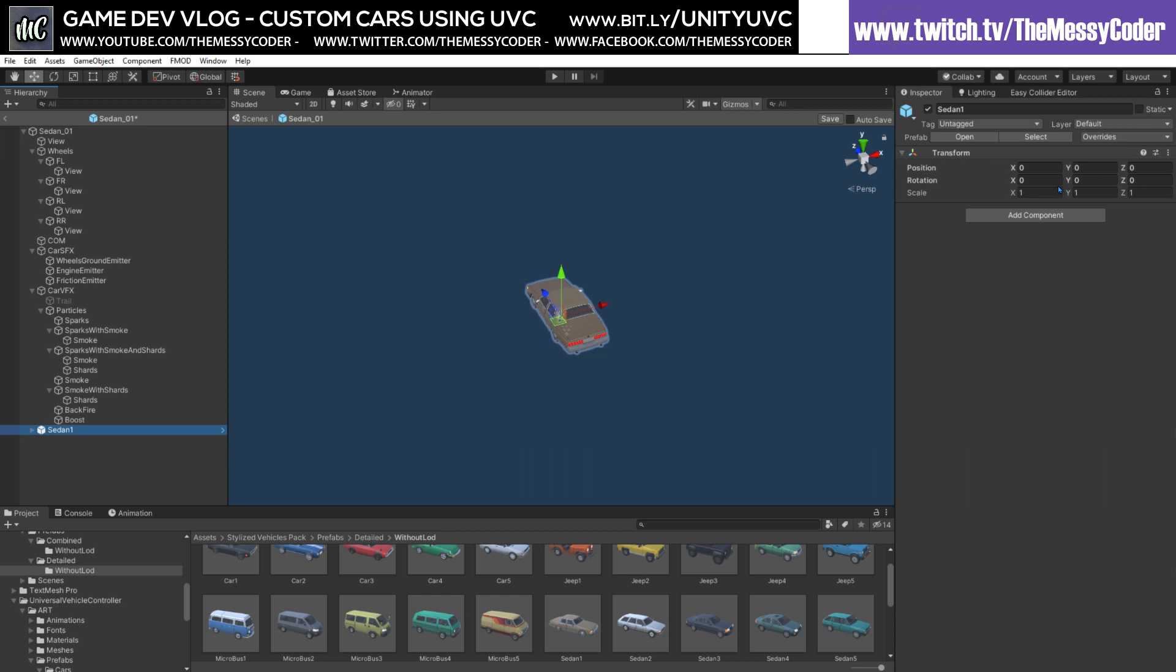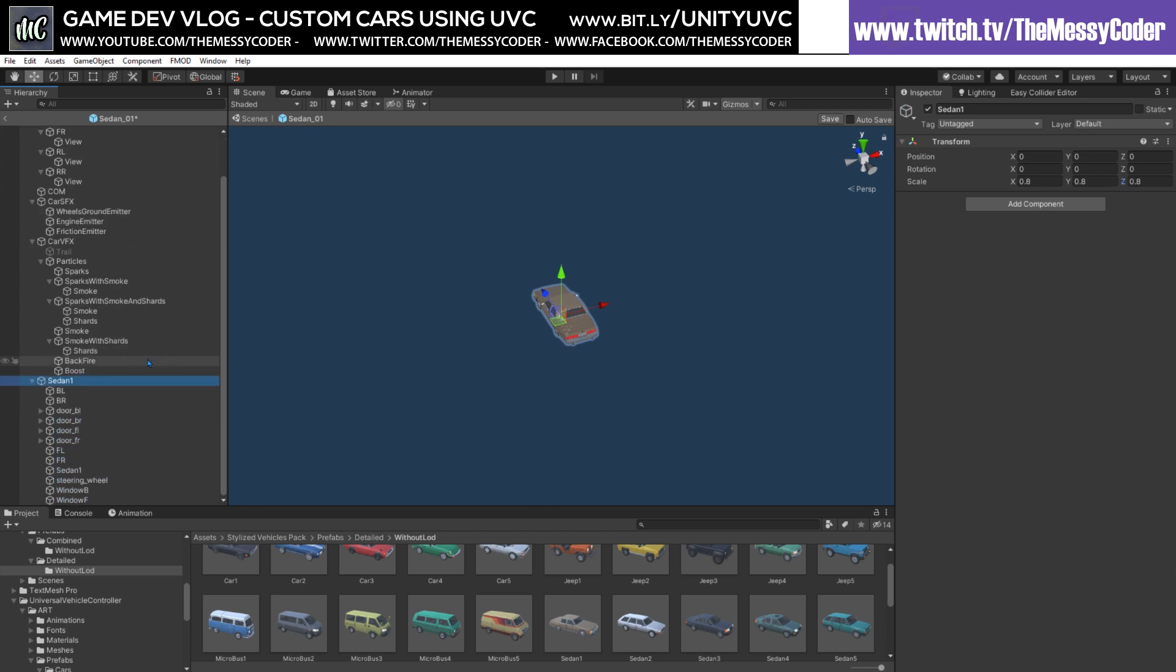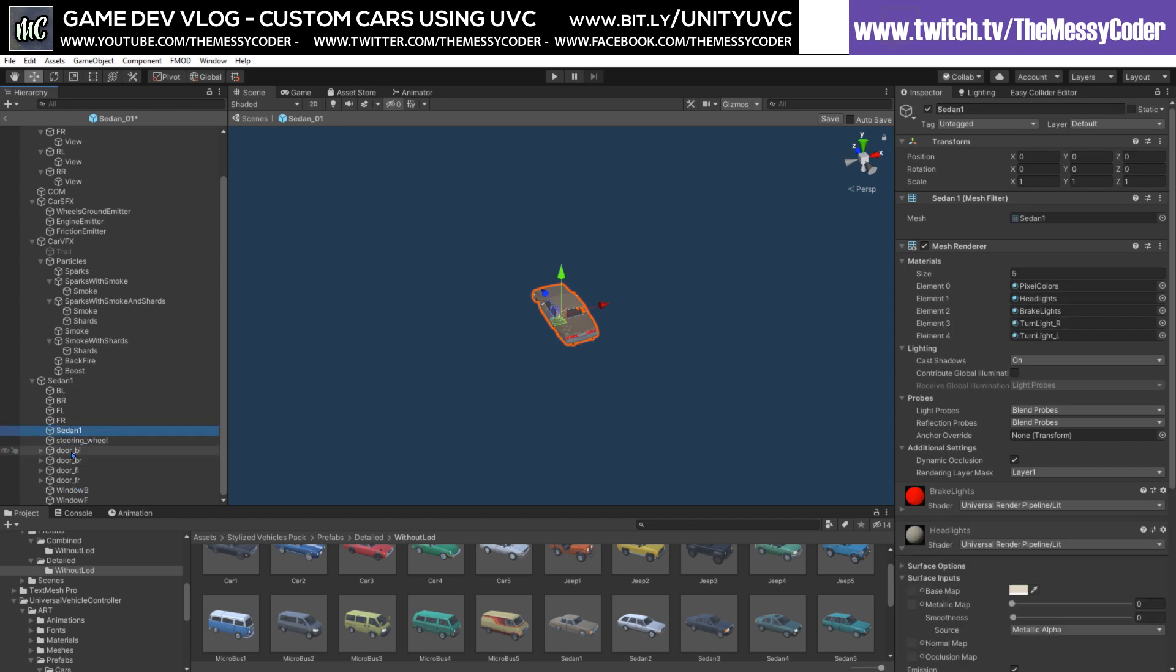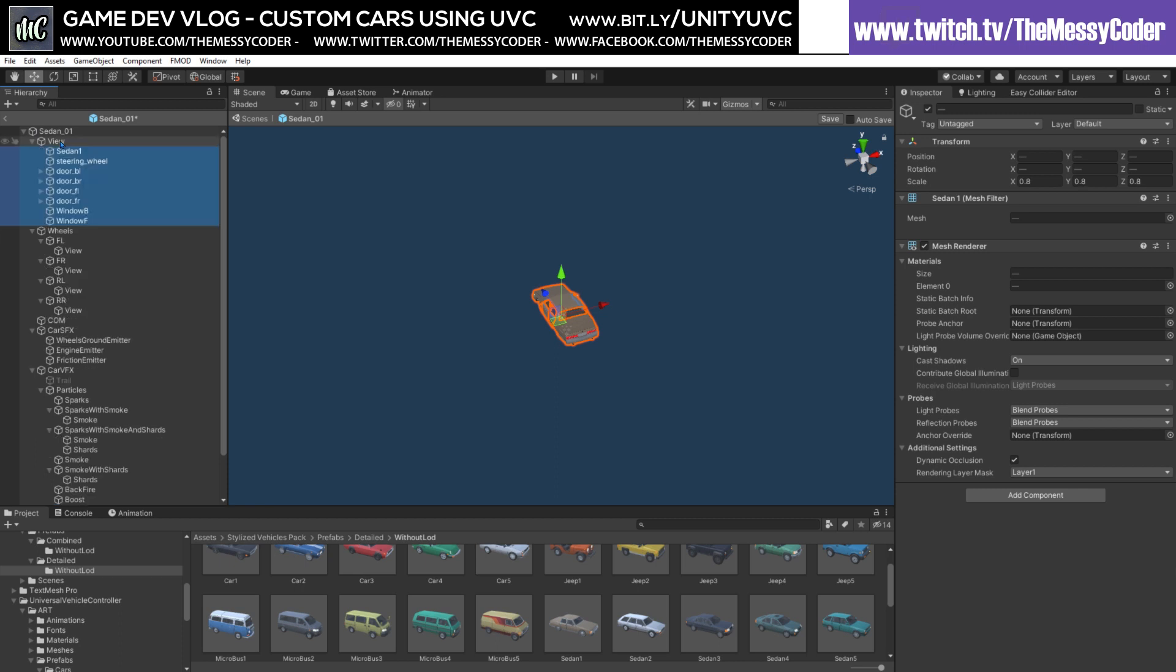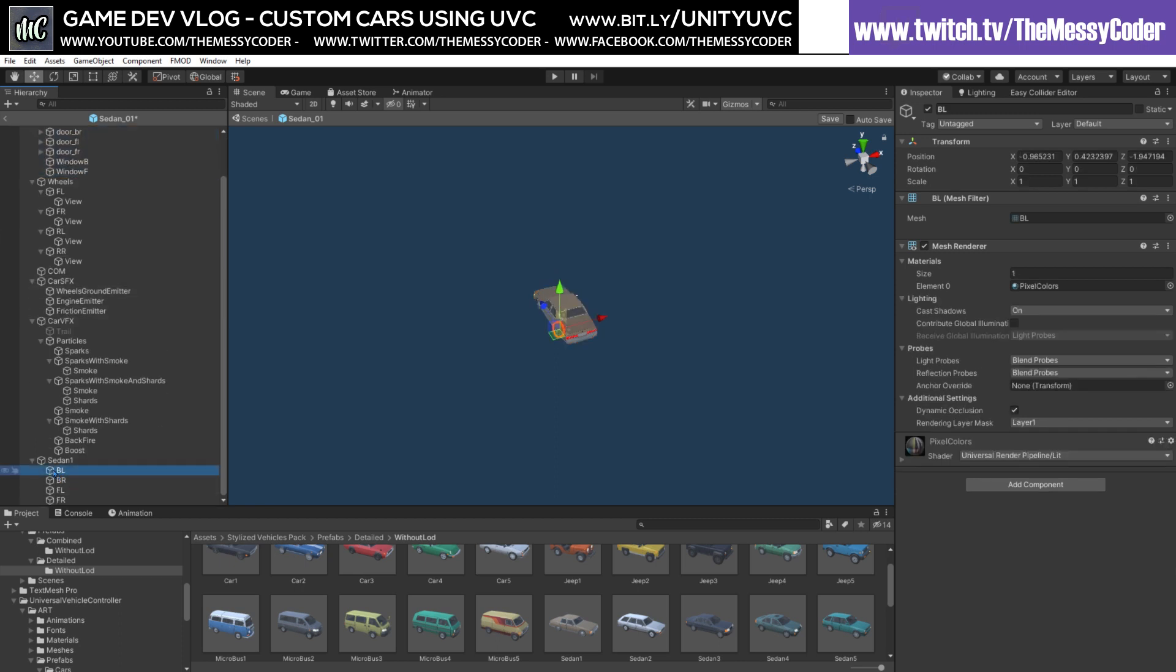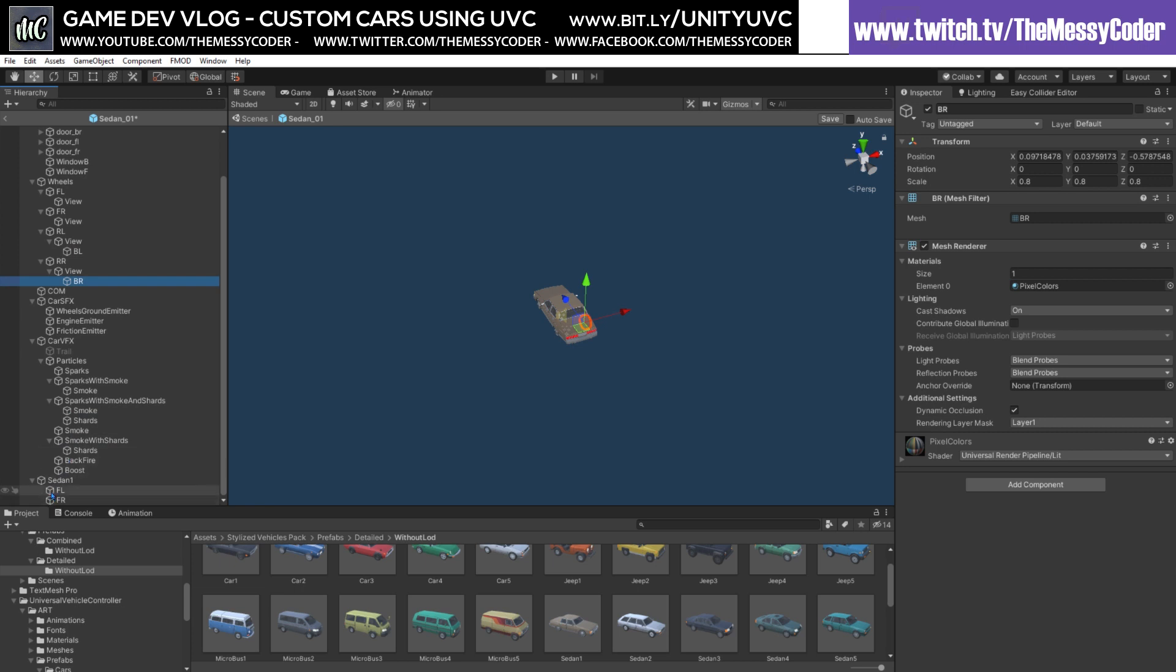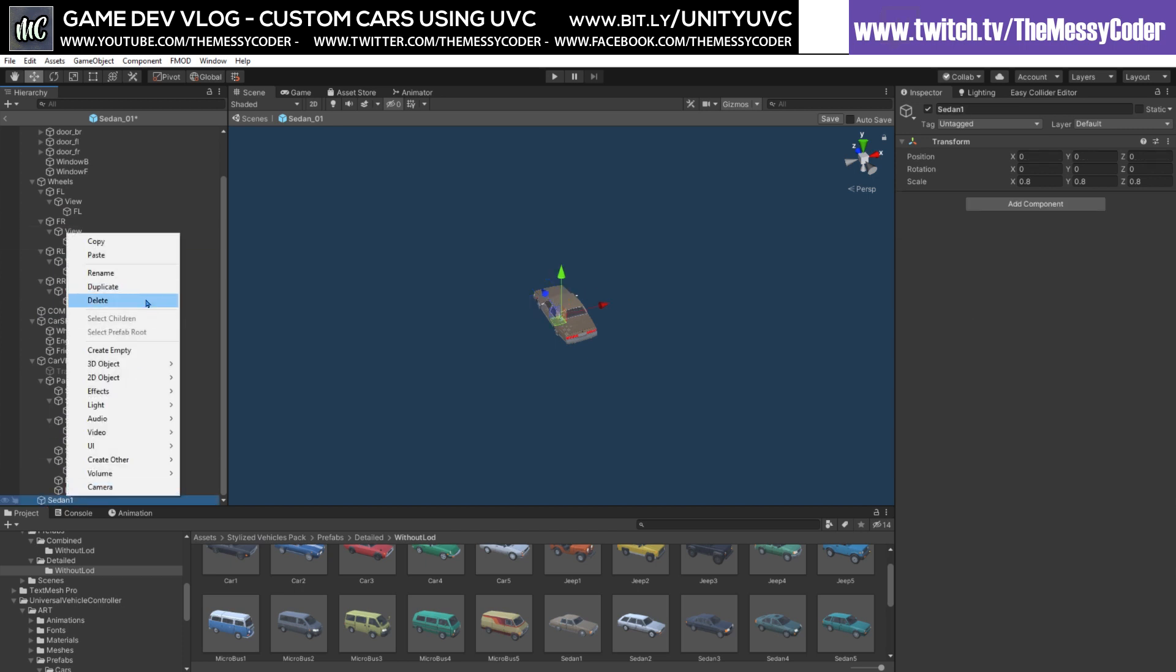I'm going to scale him down to be 0.8 along everywhere because he's a little bit too big, and then if I right-click and unpack this completely as well, I can do a little bit of housecleaning. Drag that up, drag these up to the top, wonderful, grab all of these and throw them up here into the view.